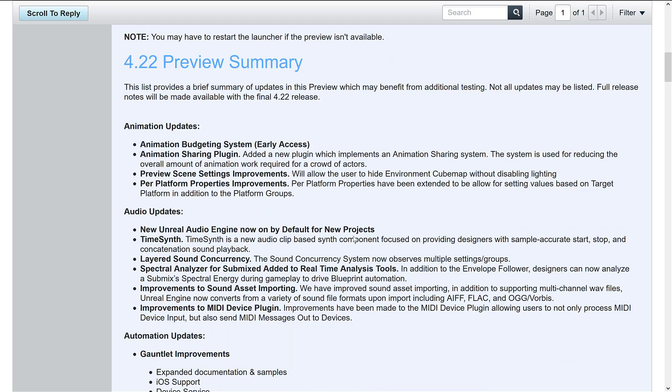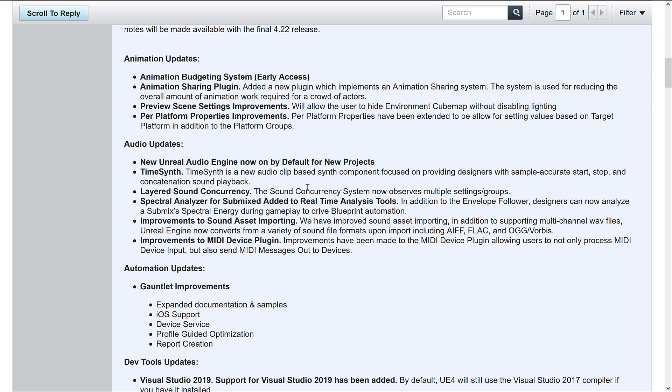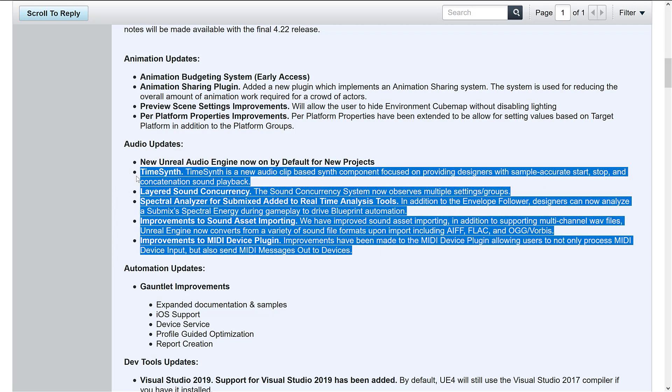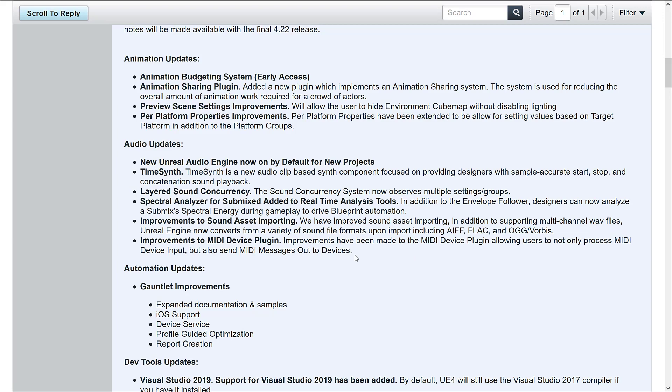So you can see they've got an animation budgeting system in early access. There's a new plugin for sharing animation across multiple different things. So basically controlling flocks of actors. As we mentioned earlier, the audio engine is now on. TimeSynth is a new clip-based synth component focused on providing designers with sample accurate start-stop and concatenation sound playback. So you're seeing actually a fair number of improvements in the audio tools in general. That's probably just a direct result of them moving to their in-house.